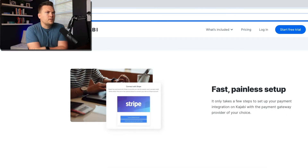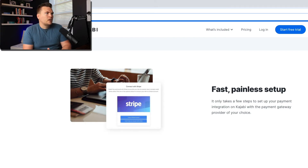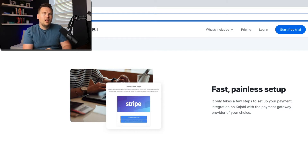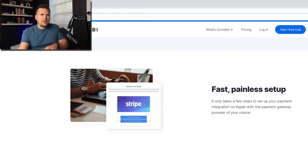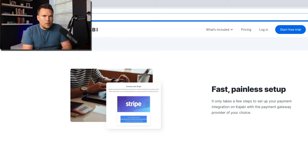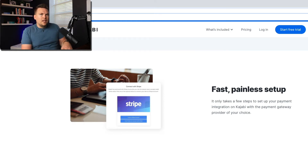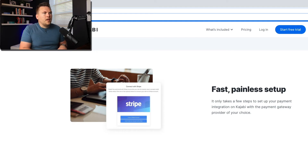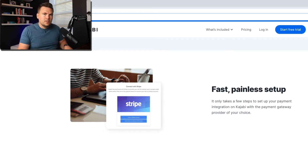Fast, painless setup — it only takes a few steps to set up your payment integration with Kajabi with the payment gateway provider of your choice. When you set up your payment options, you click on the button, it takes you over to Stripe or PayPal and gives you a special link to connect them together. They walk you through every step of the process. Because Kajabi integrates with Stripe and/or PayPal, your payment processor isn't running solely through Kajabi — those two things are connected but also separate, which keeps it more secure. If one goes down, you still have the other.